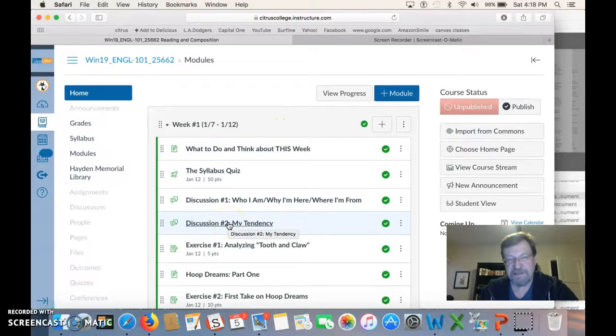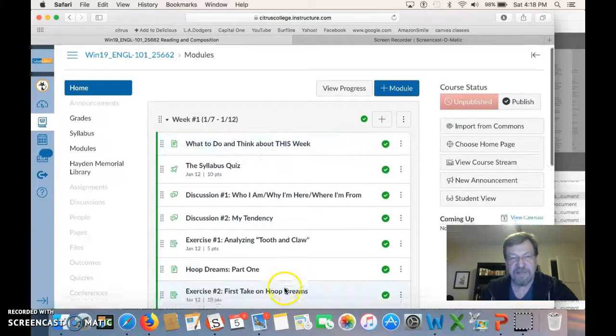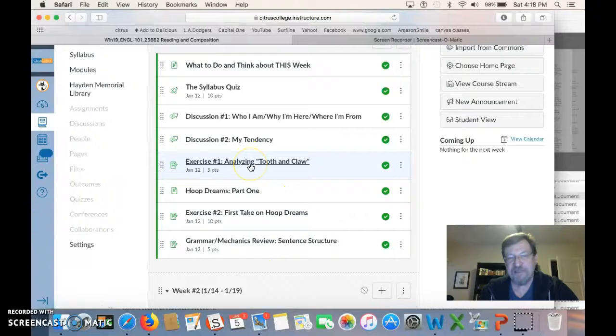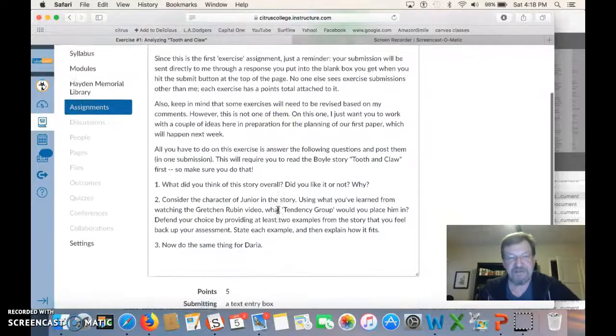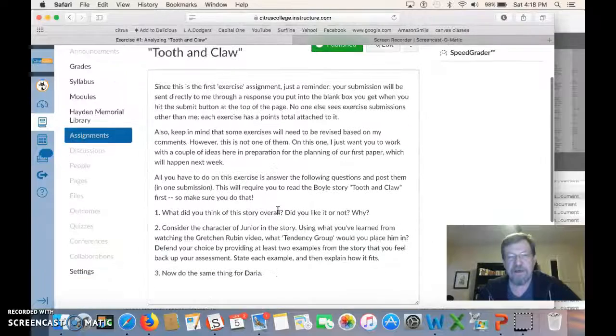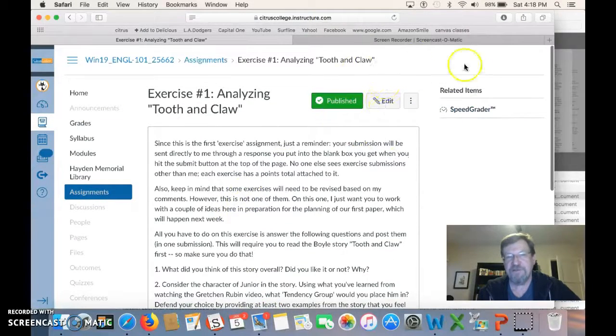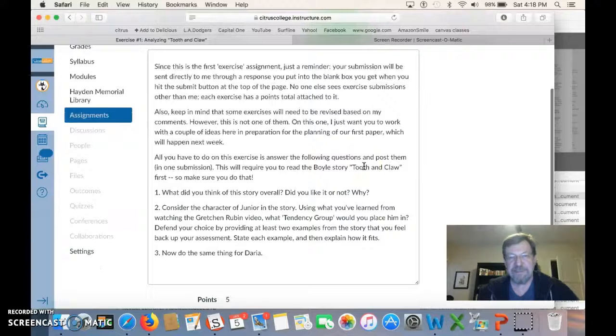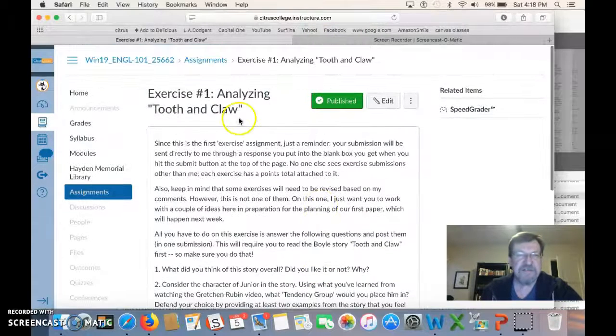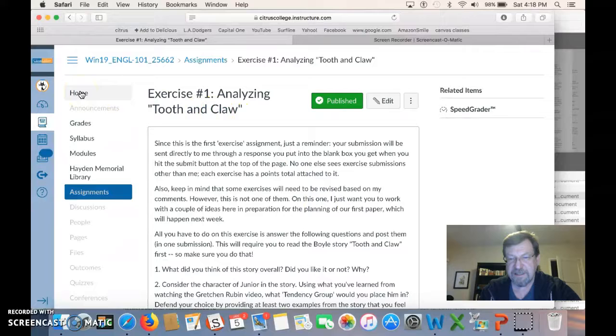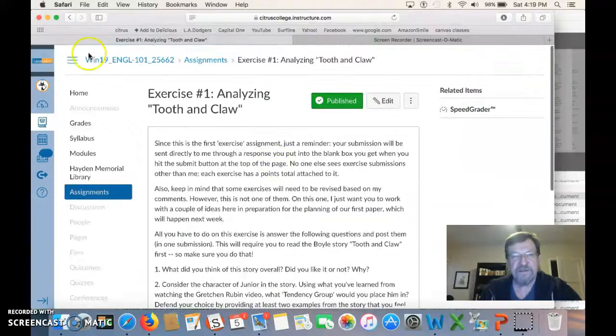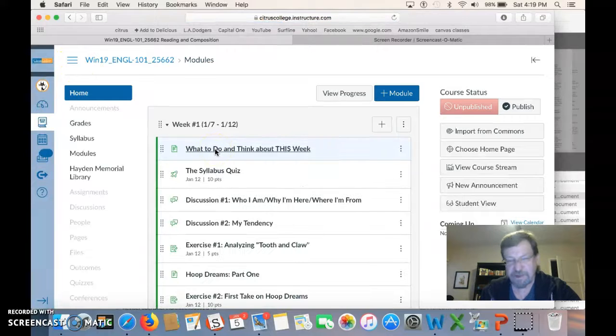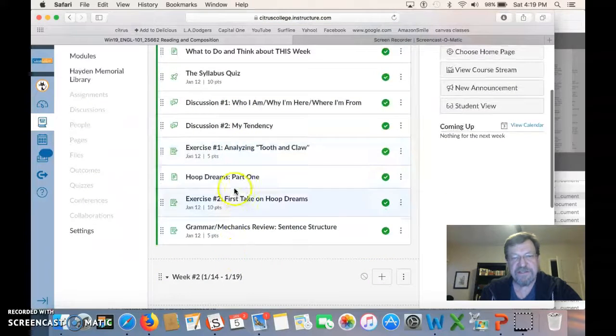Discussion two, my tendency based on the material I'm asking you to do here and what to do and think about this week. And an exercise is different than a discussion. Let's take a look at this exercise. I ask you some questions again, but when you are ready to answer them, there will be a submission button up here. You'll click it. You'll get a blank box to put your response in. And those exercises go only to me. Other people do not see them, and there's almost always a point total listed with them. There is no point total ever listed on the discussion responses, although they do call for points. So you get discussions. You have exercises.